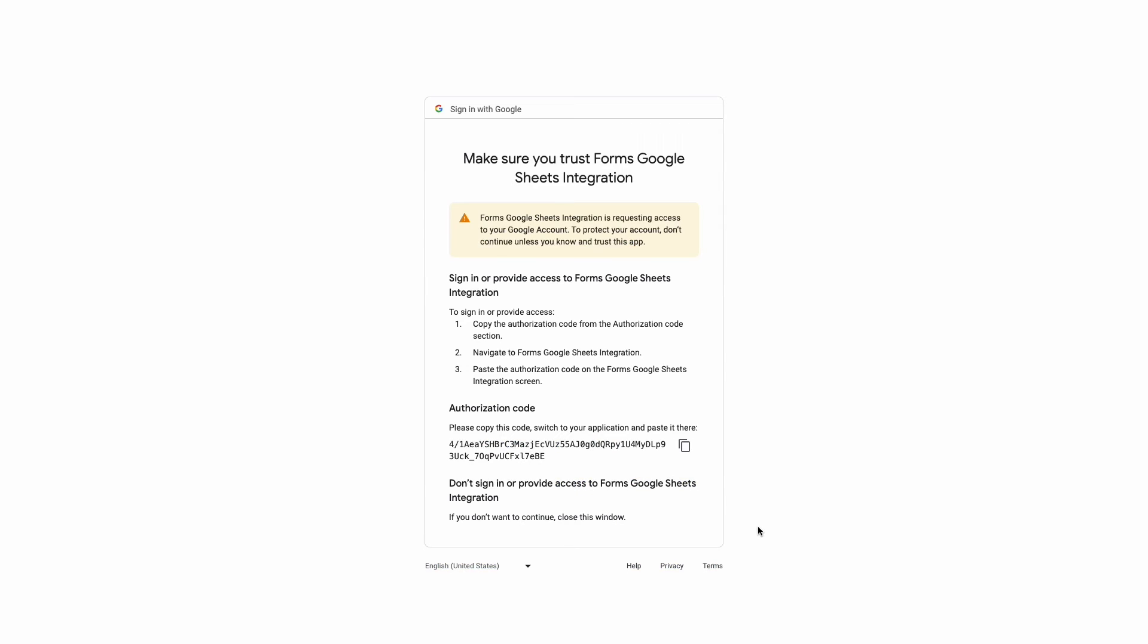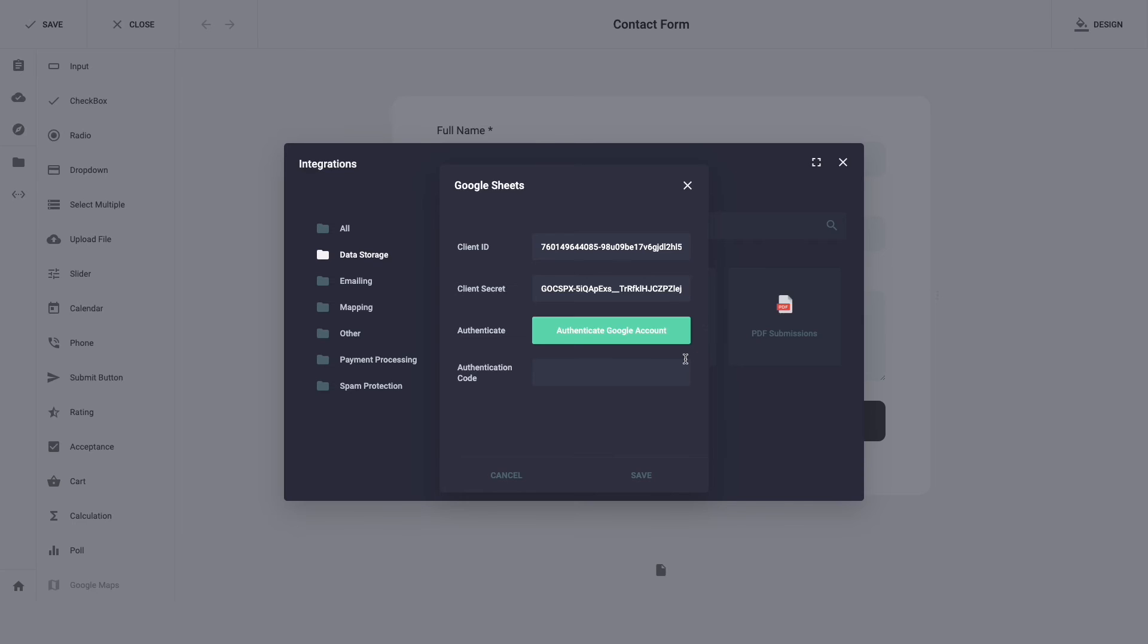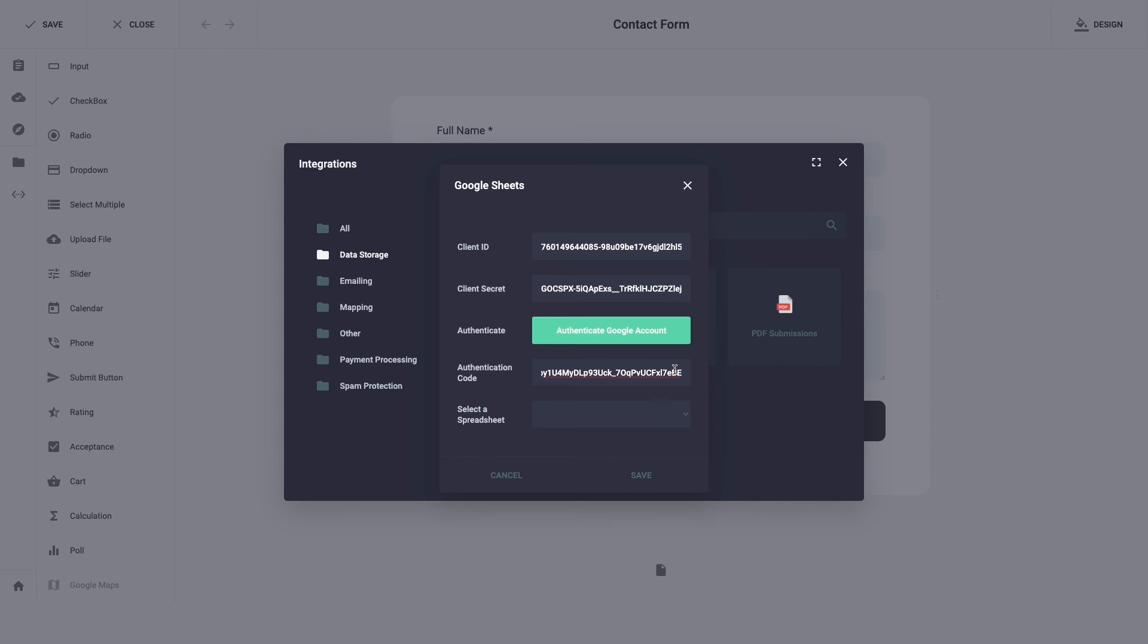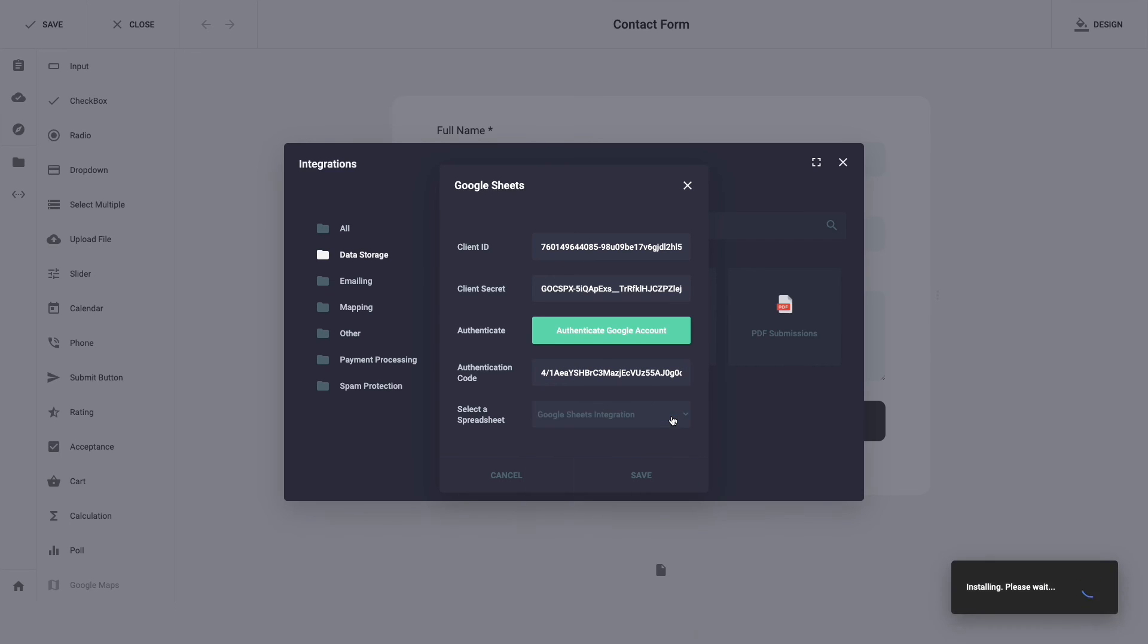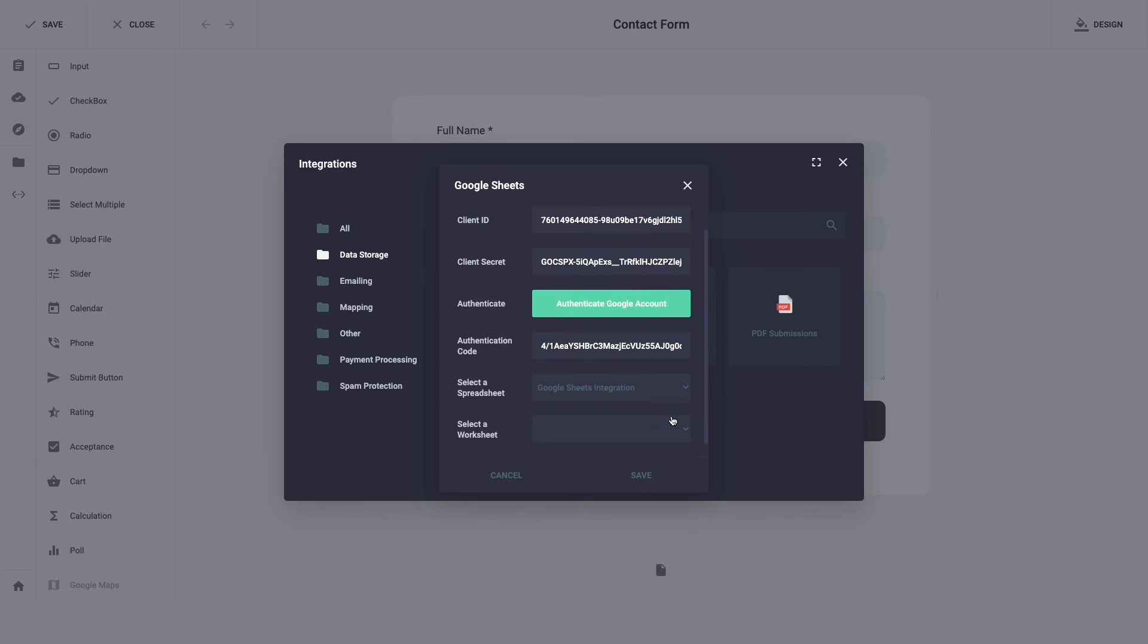At this page we need to copy the authorization code and paste in forms. Let's go back to forms and paste authorization code to field authentication code. From the next drop down select a spreadsheet that we have created at the beginning of this video and select a worksheet.